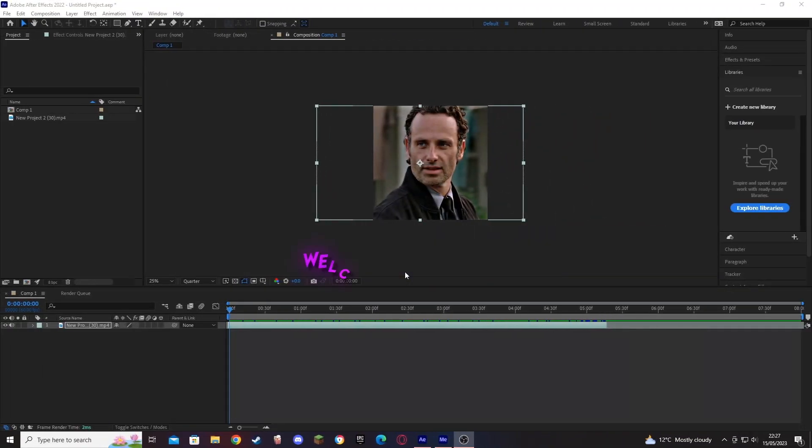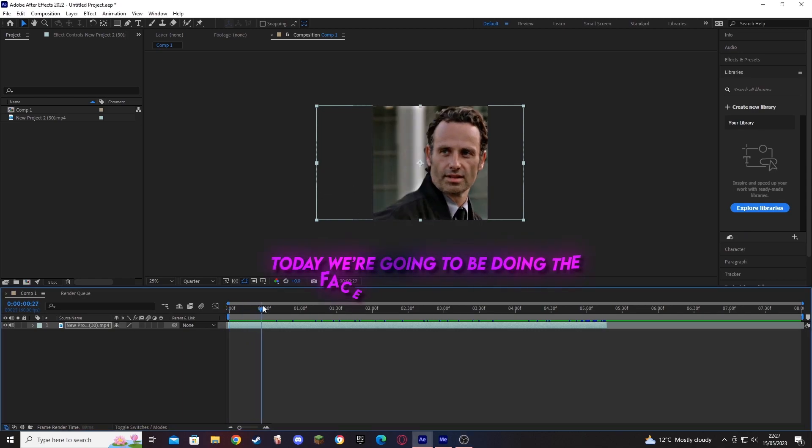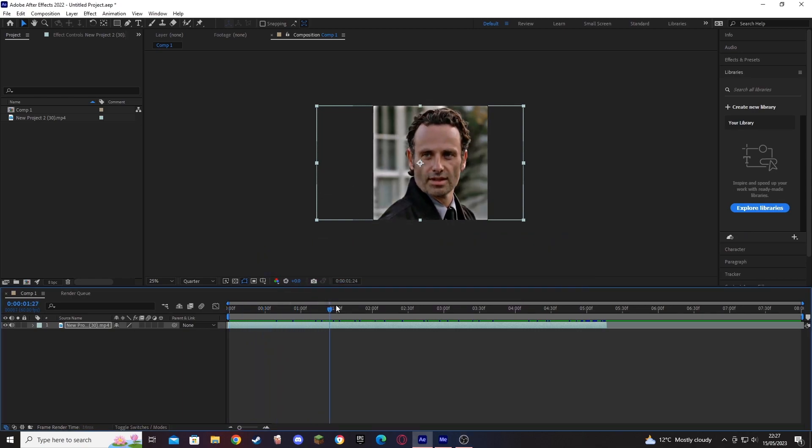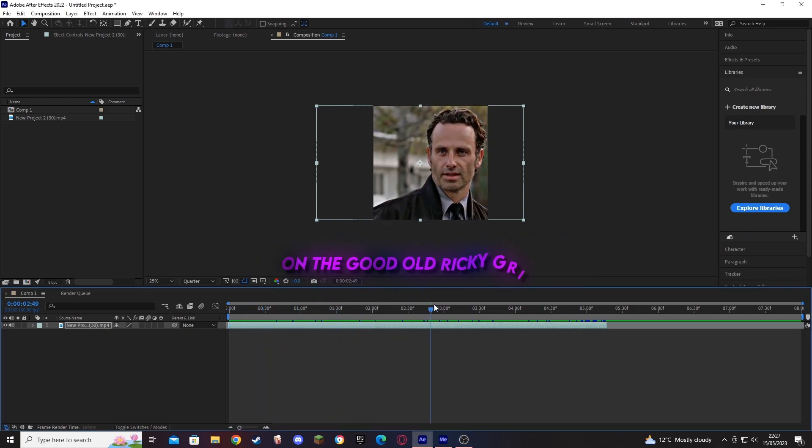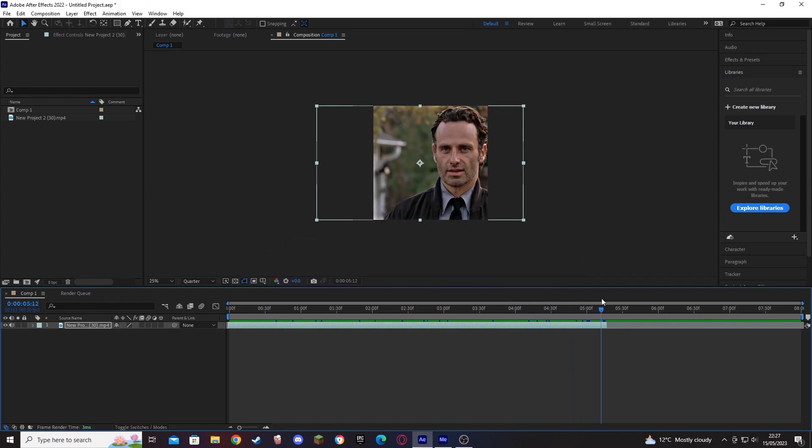What is going on everybody, welcome to the first After Effects tutorial. It's been long overdue. Today we're going to be doing the face tracking tutorial on the good old Ricky Grimes.